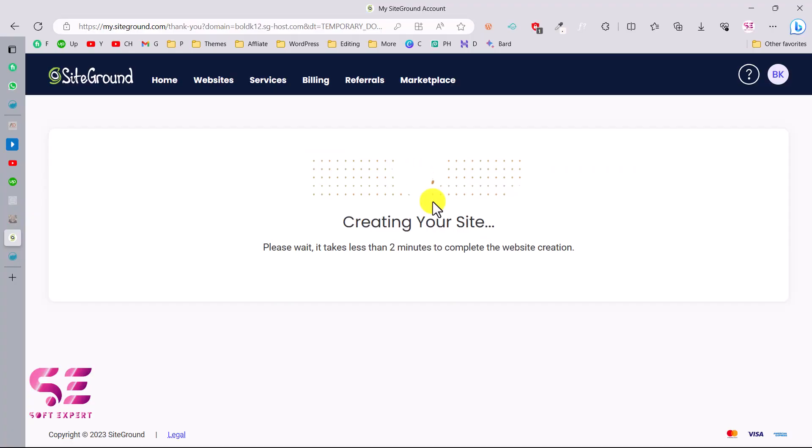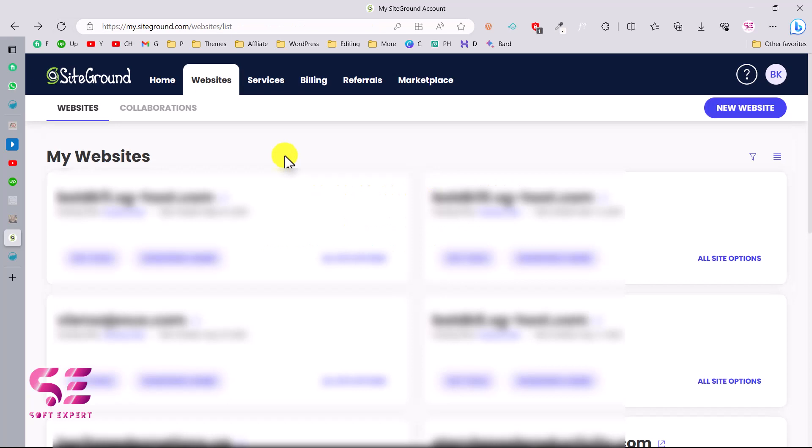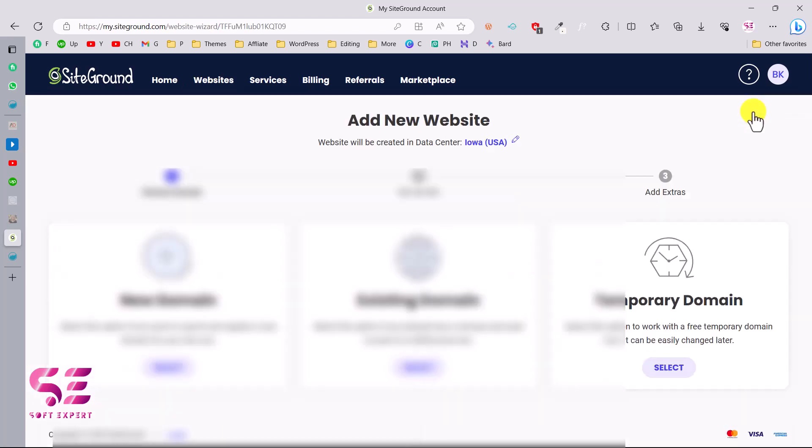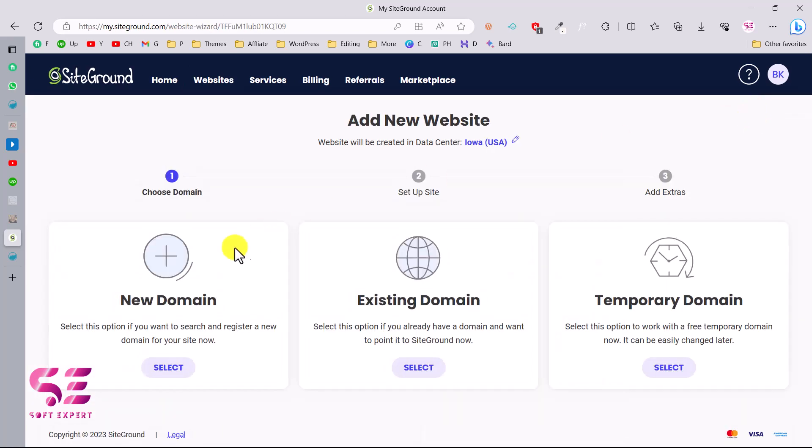The first thing is you can just log into your SiteGround account and then you can go to Websites. Here you will find all your websites. To add a new one you can just go to New Website where you will get these options: New Domain, Existing Domain, or Temporary Domain.